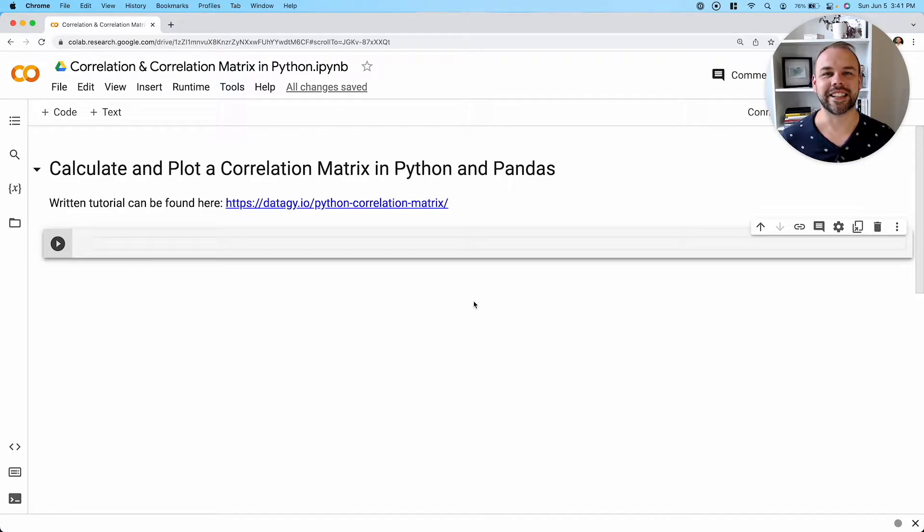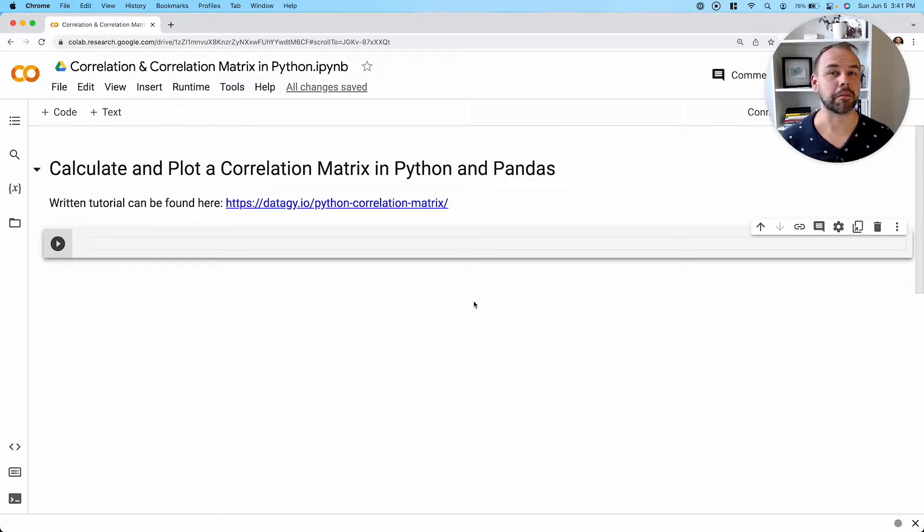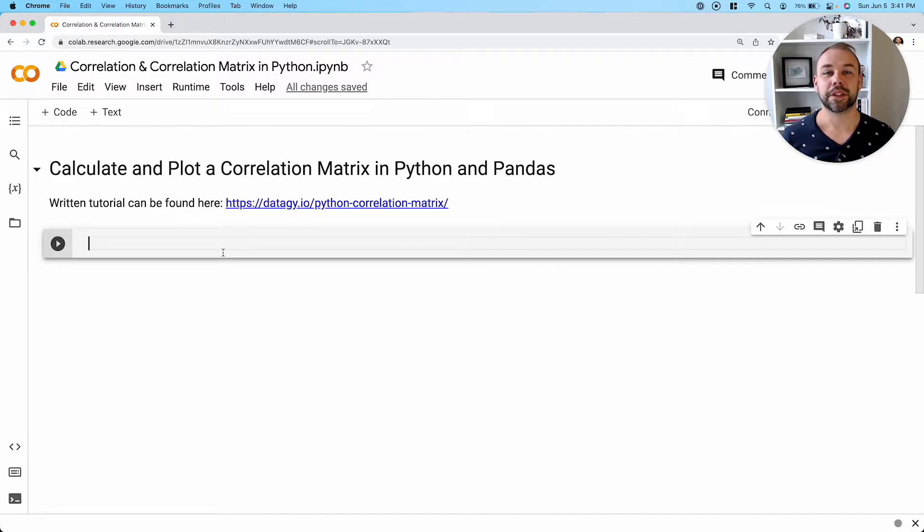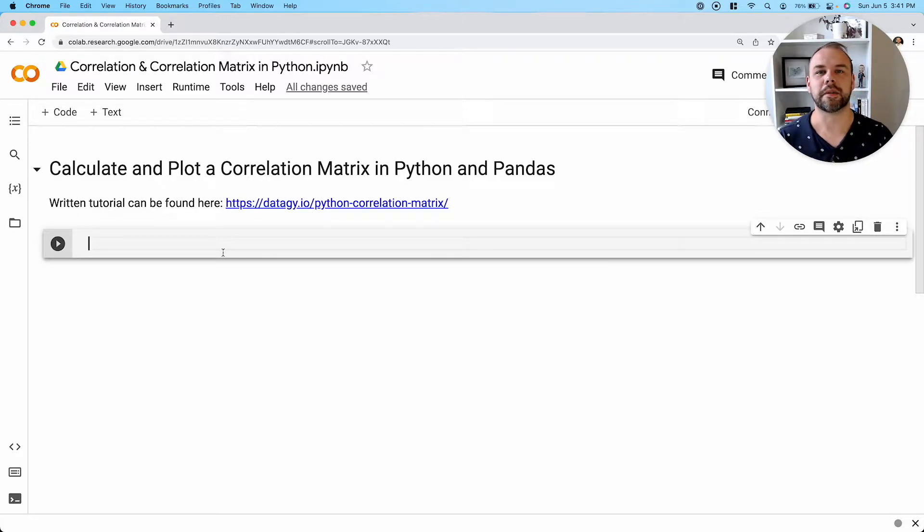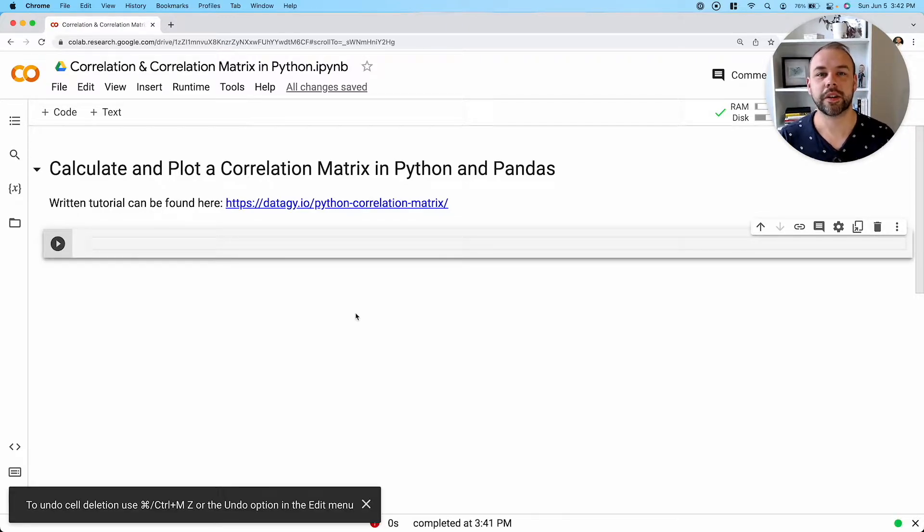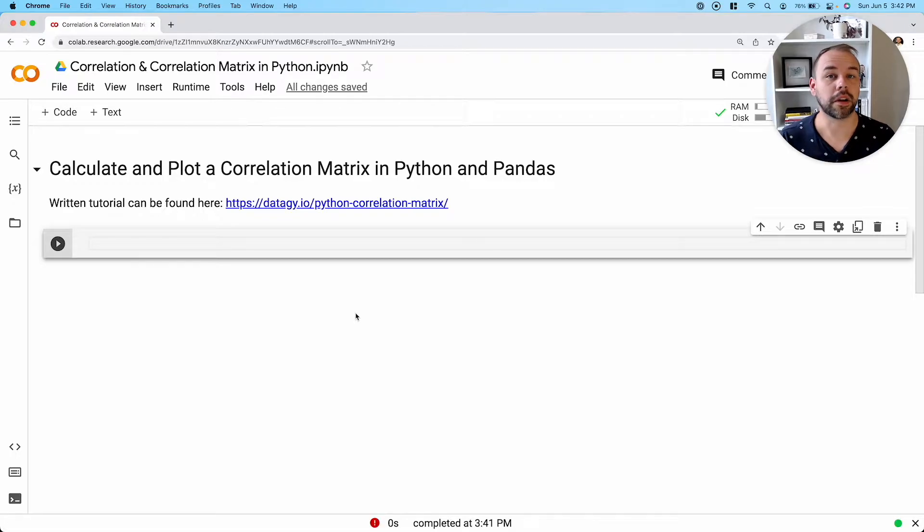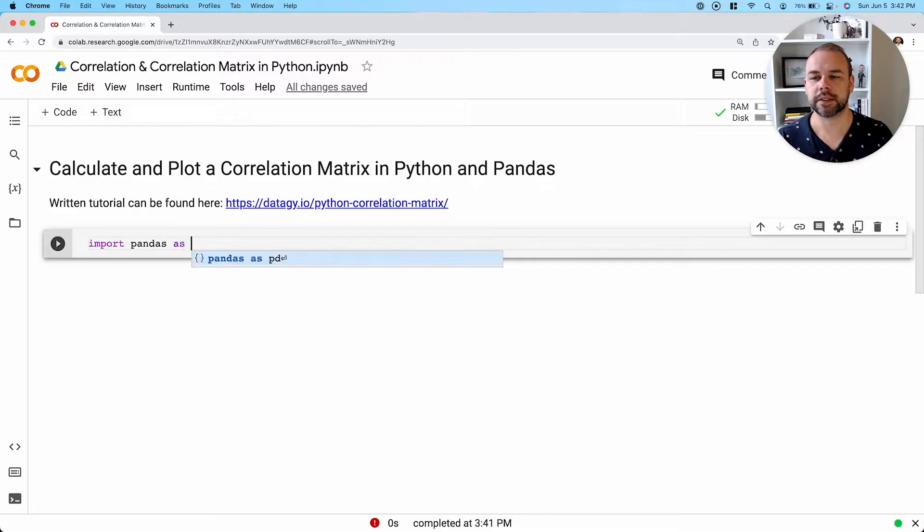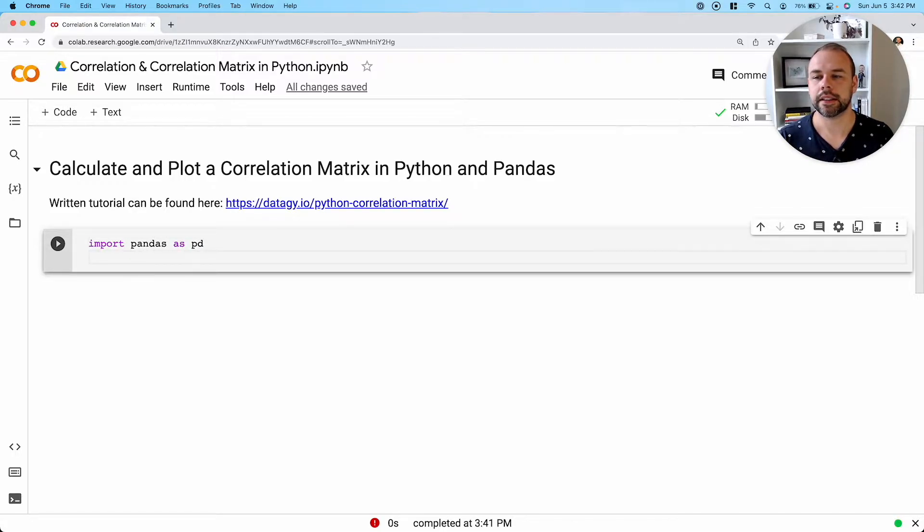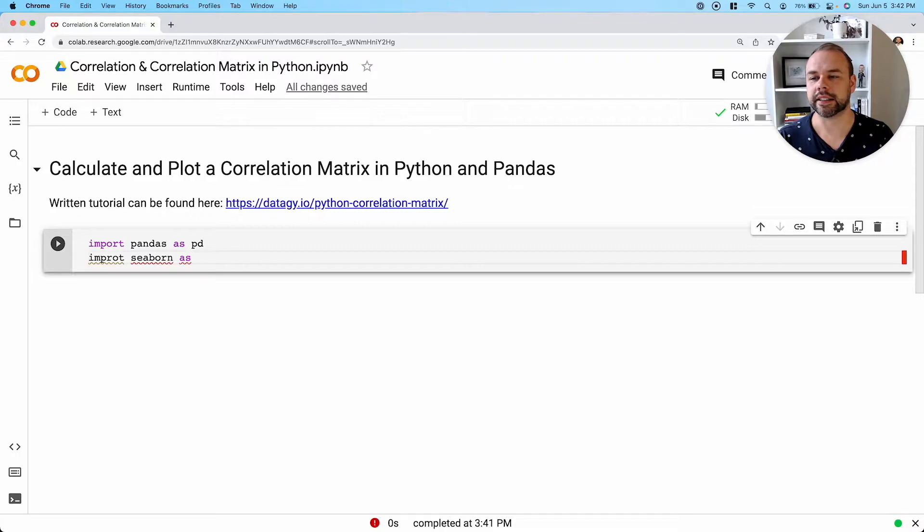Let's dive right in and take a look at how to calculate a correlation matrix and plot it using Python and Seaborn. So for this tutorial, we're going to be loading a data set on different penguins available in the Seaborn library. So in order to follow along with this tutorial, we can import two libraries. We're going to import pandas using the alias PD, then we're going to import Seaborn using the alias SNS.